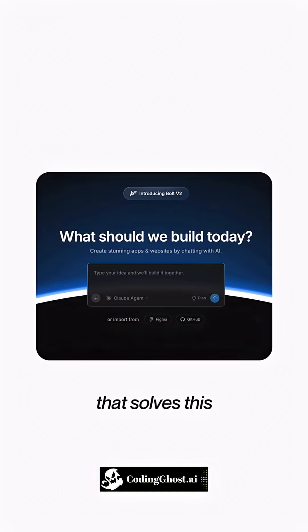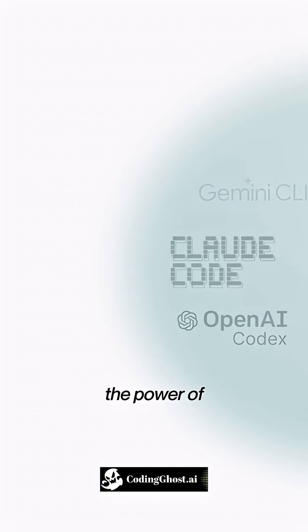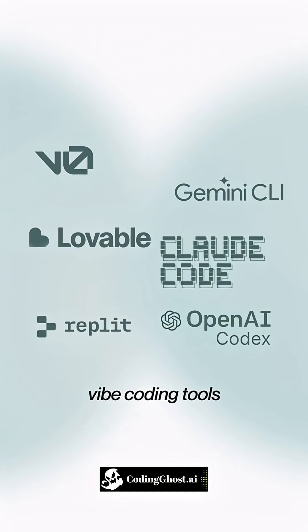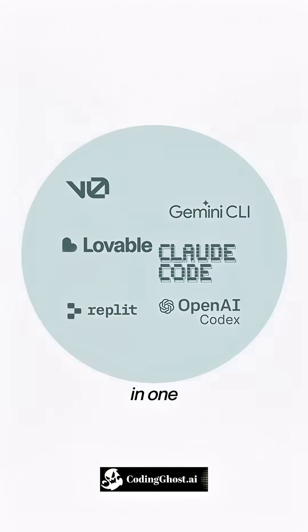But there's one thing that solves this. Meet Bolt V2. It gives you the power of terminal-based tools and the ease of using wipe coding tools in one.